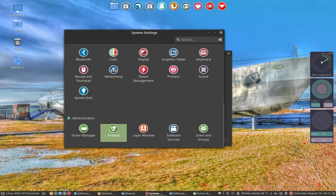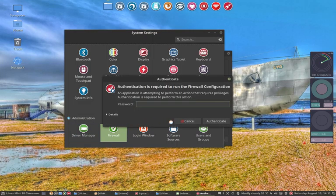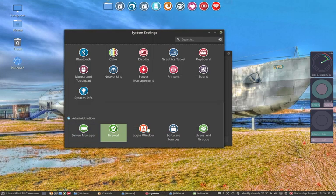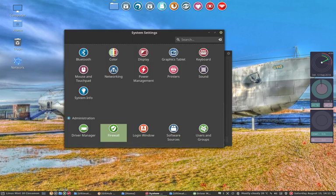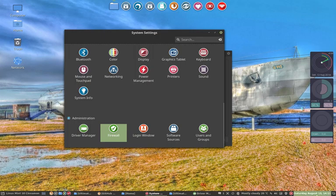Firewall is installed. Login window. Software sources. User groups. That's it guys. Those are my settings. Do whatever you like. But those are the things I prefer.